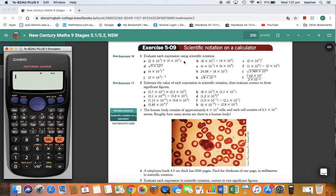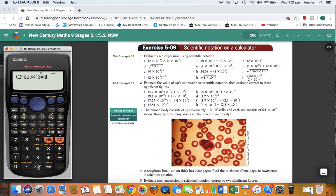Now we're going to do it on the calculator. Press open bracket, 2, and then for times 10 to the power of, press the times 10 to the x button on the bottom of the calculator, then press 3 for the power of 3, and close the bracket. Then times, open bracket, 3, down the bottom, times 10 to the power of 5, close the bracket, and press equals.